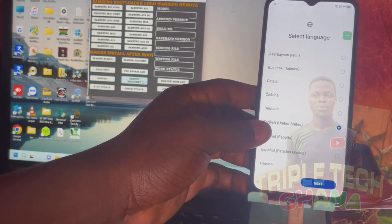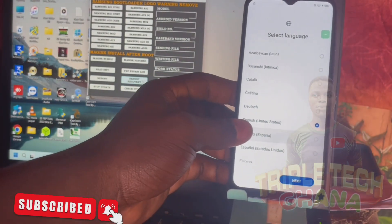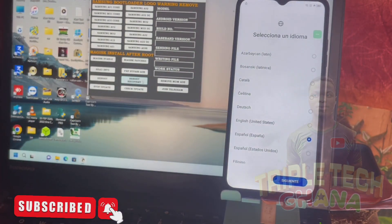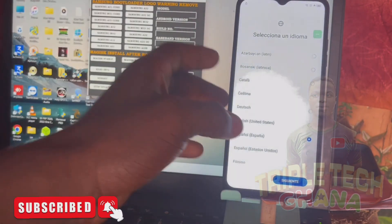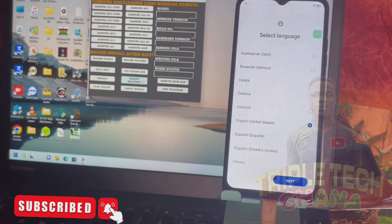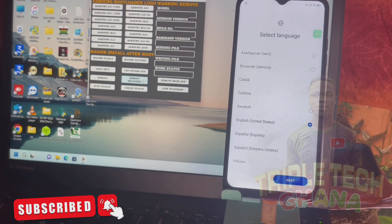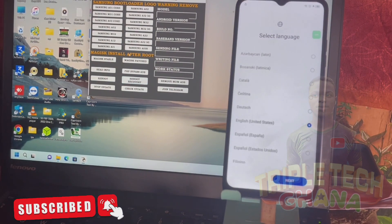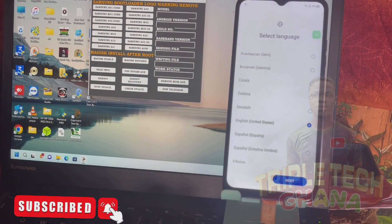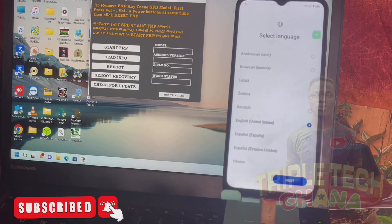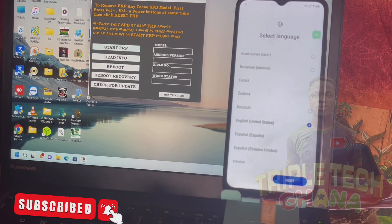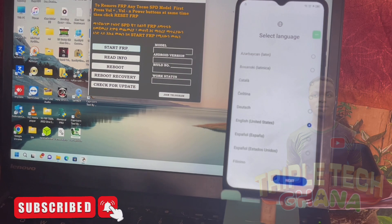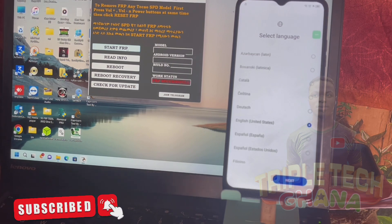Then put it aside like this. Come to the tool, click on the button, then click on starter factory.